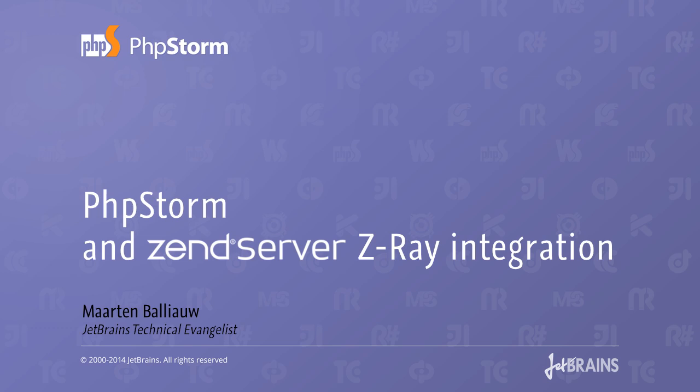We will also look at Z-Ray, a new feature which will show us exactly what happens to construct each page in real time. Just like PhpStorm, Z-Ray helps developers write better code and detect and fix issues earlier. Let's see how they work together.